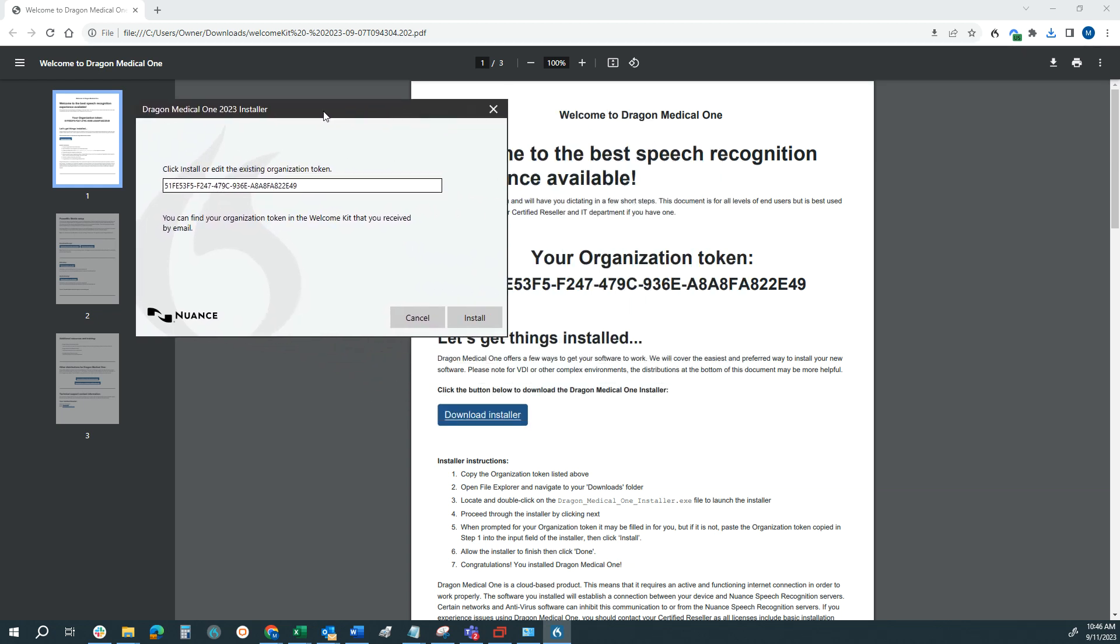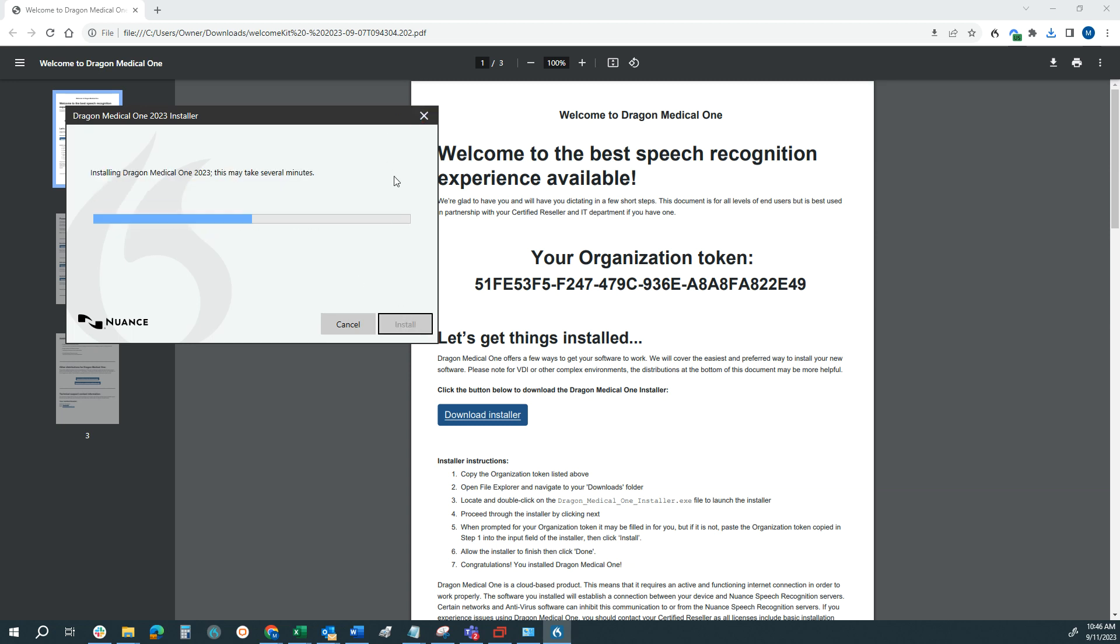Now, it's going to ask you for your organization token. That's found in the email that was sent to you or in the PDF. We're going to copy and paste that in here. One thing to be aware of: if you paste this and there is a space after the last character, you'll notice how Install is grayed out. Make sure we don't have any additional white space at the end of the last character. We'll go ahead and click Install here.